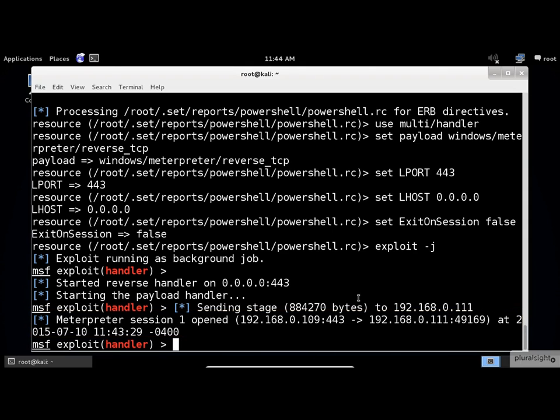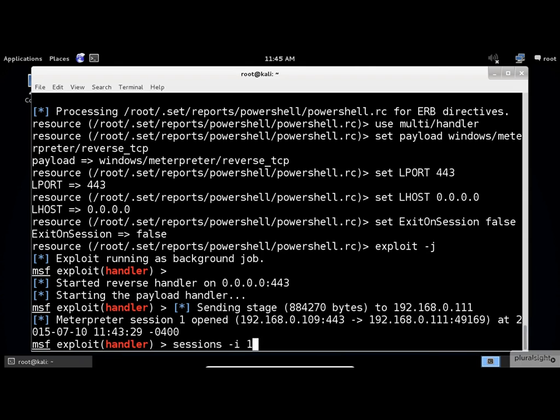Hooray! Okay, all you need to do at this moment is to start interacting with the Meterpreter shell by executing the sessions command followed by the number of the session. The minus i argument is for interaction mode.